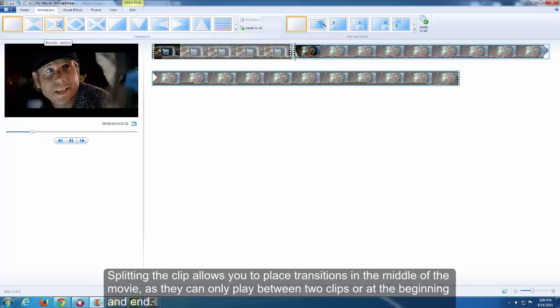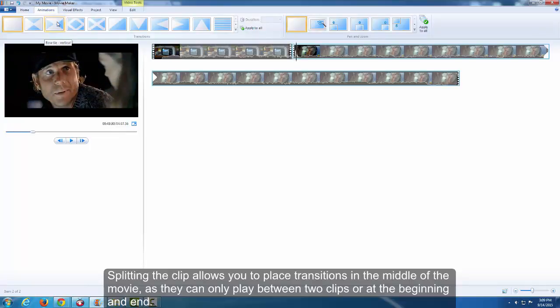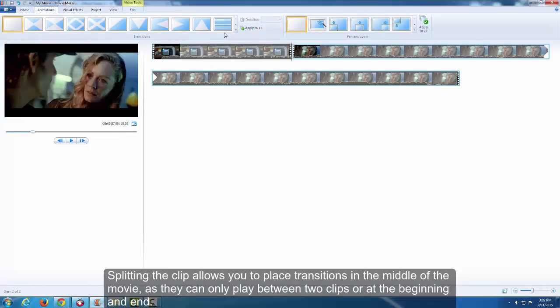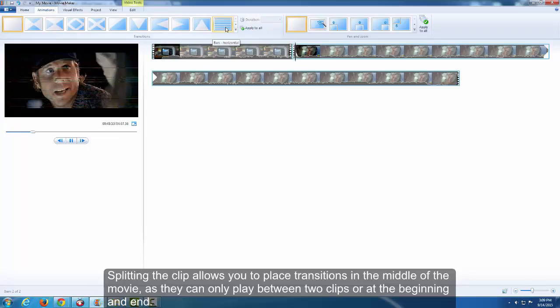Splitting the clip allows you to place transitions in the middle of the movie, as they can only play between two clips or at the beginning and end.